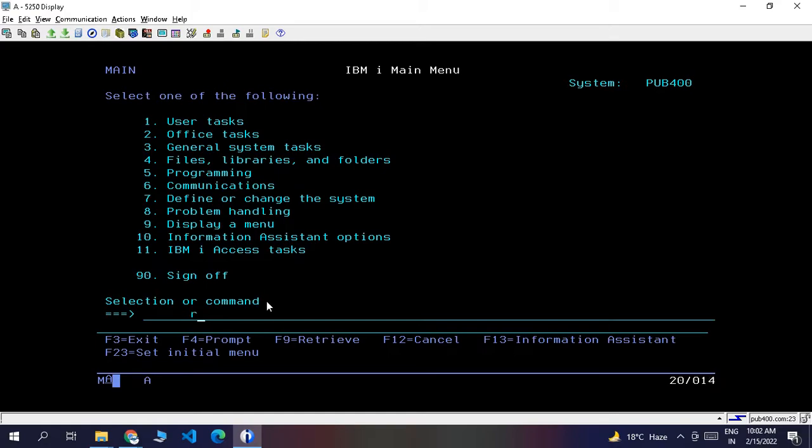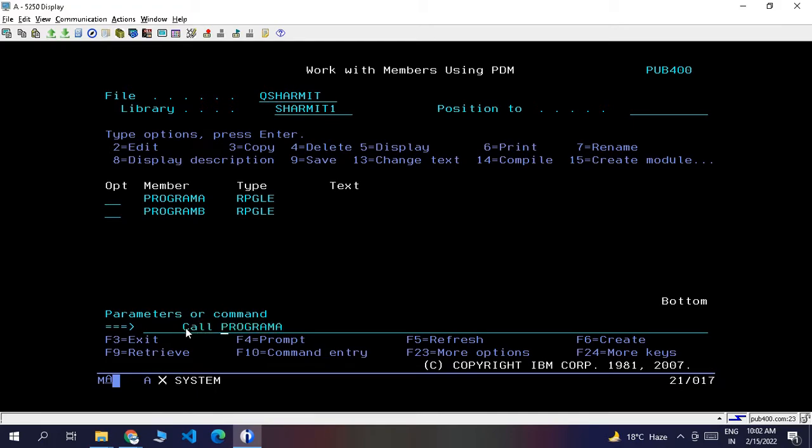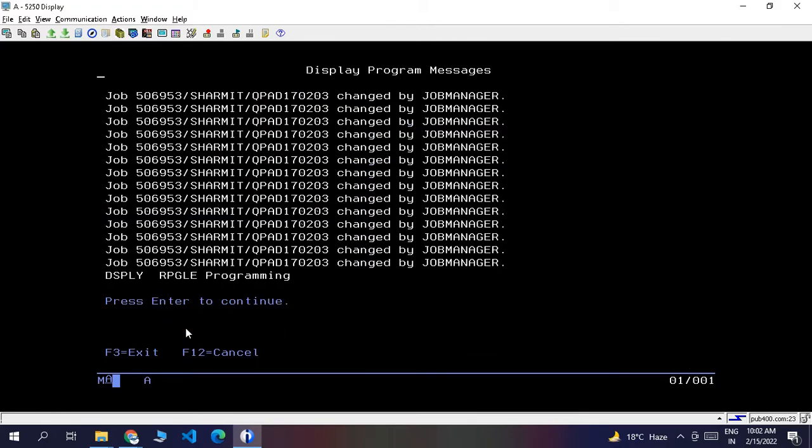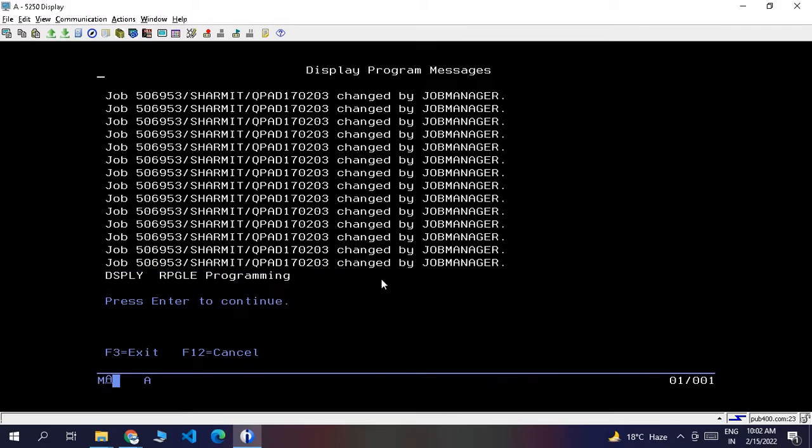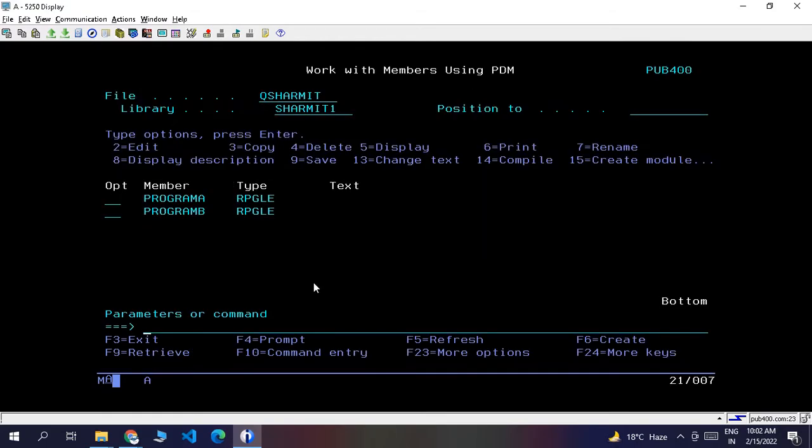Just go to command WRKMBPPDM. Here I have one program, Program A, and now I want to call this program. Call it - it will show this output: RPGLE programming. Now press Enter. It will show 'Hi My World'. These are the three steps or three pieces of information that I want to share with my colleague.